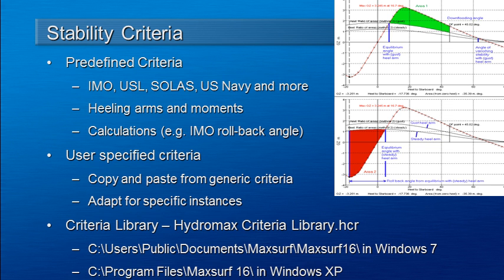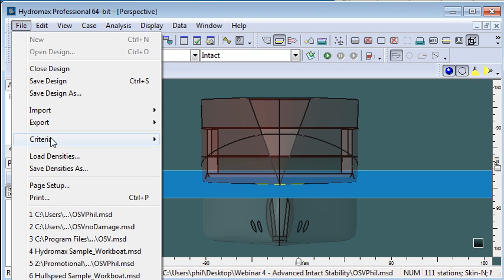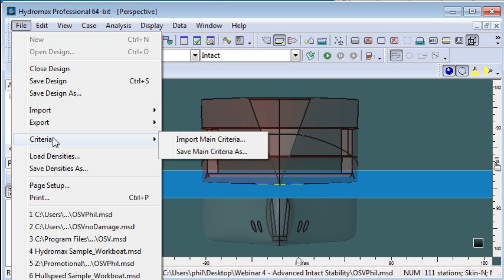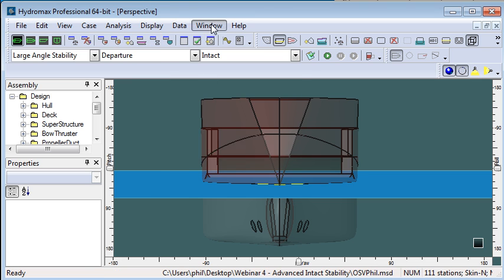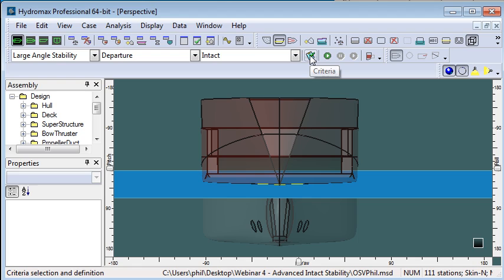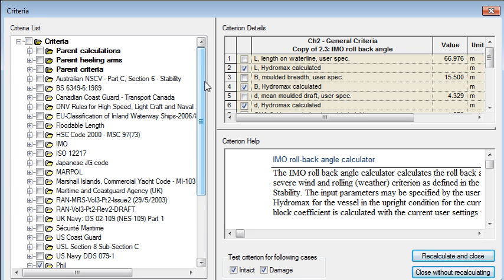Let's move over to Hydromax and we'll see in the file menu there's actually a criteria menu. In this menu you can save a copy of the main criteria as well as import new criteria. This is how you can create a criteria library for your particular project. If we go to the criteria icon and open up the criteria window we can see the structure of the criteria library.